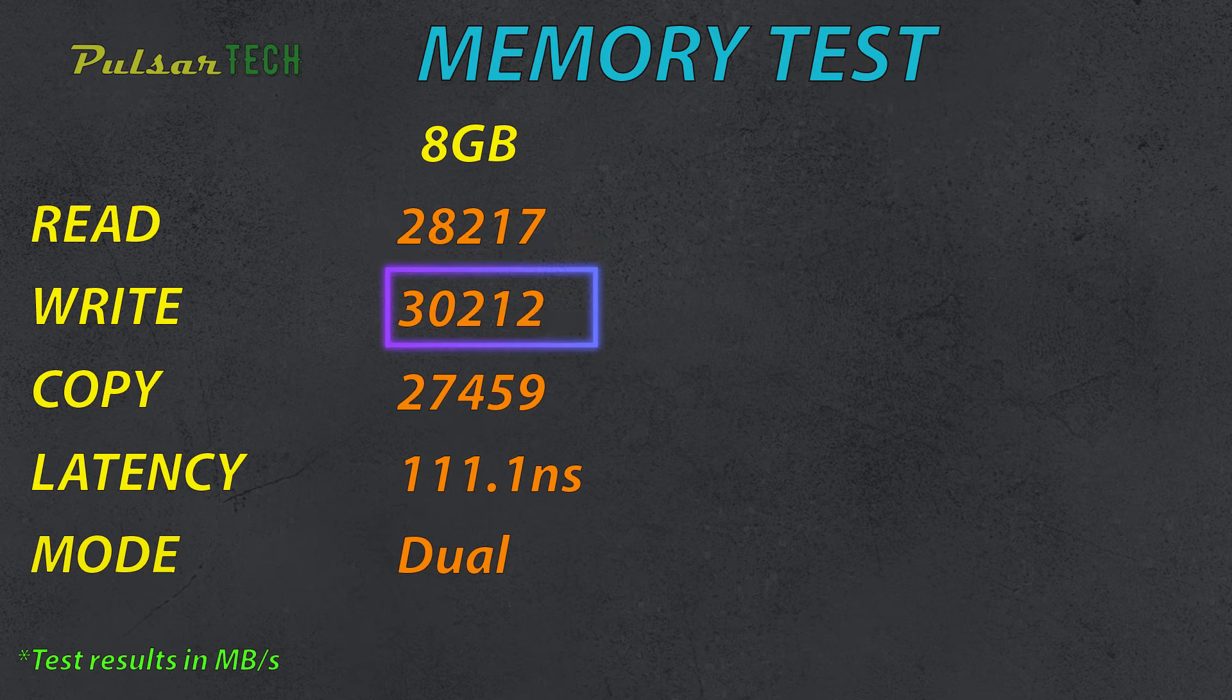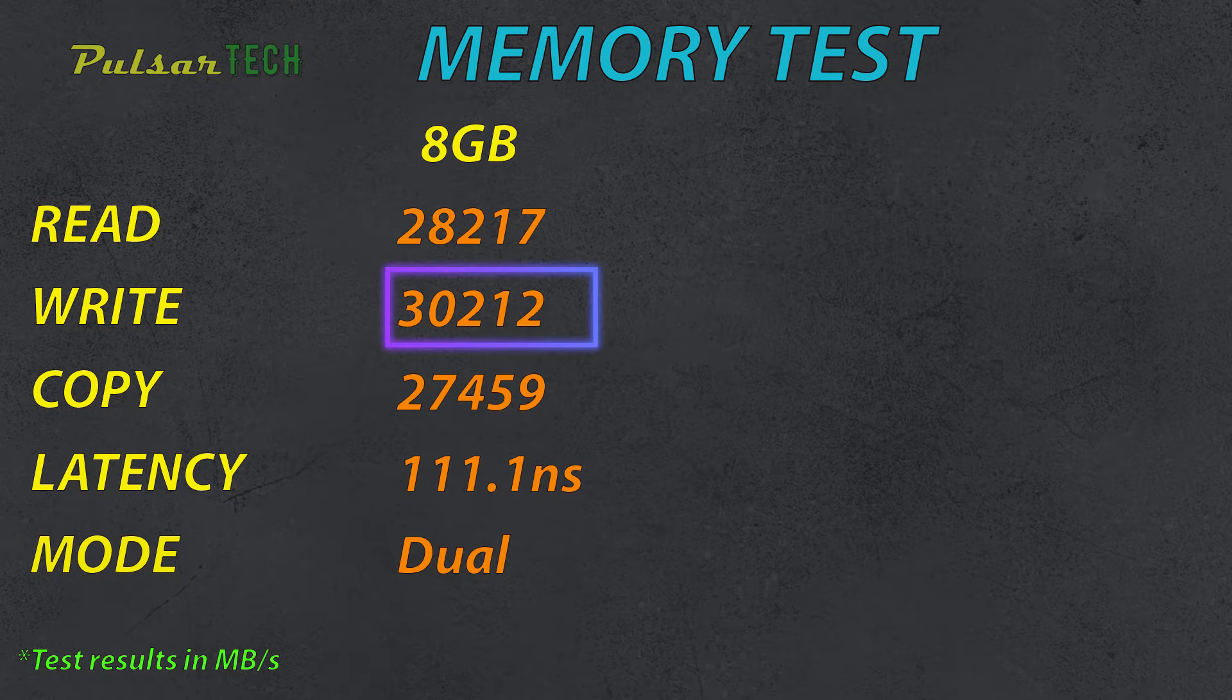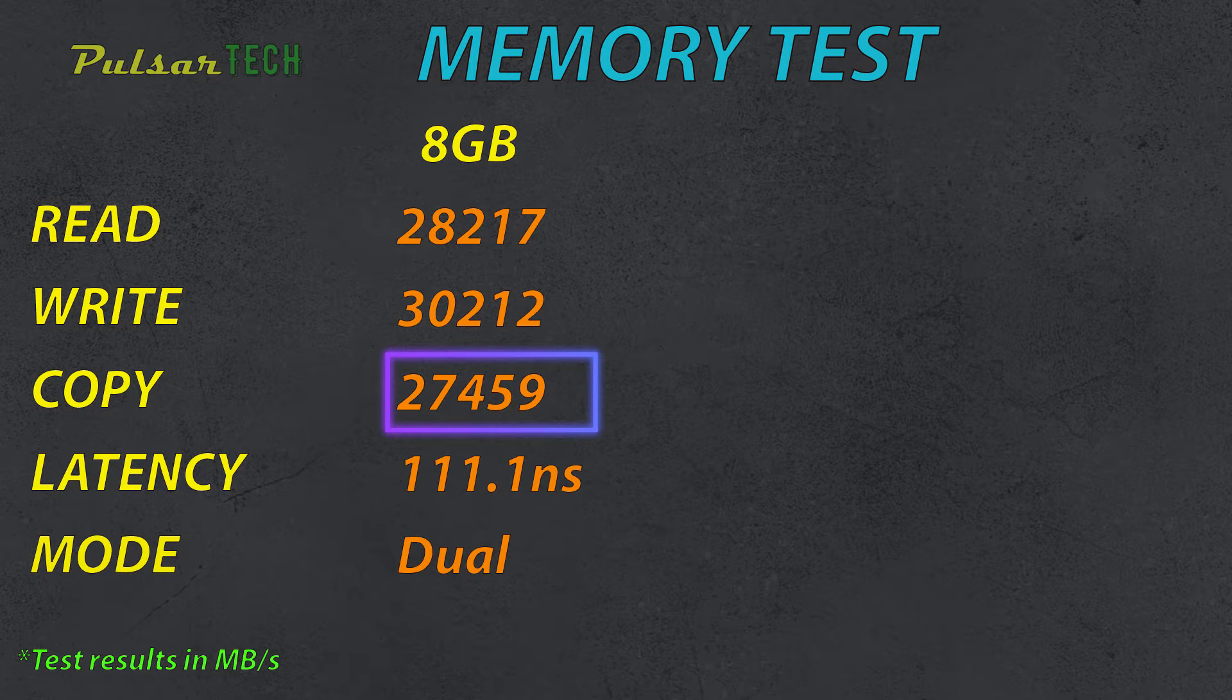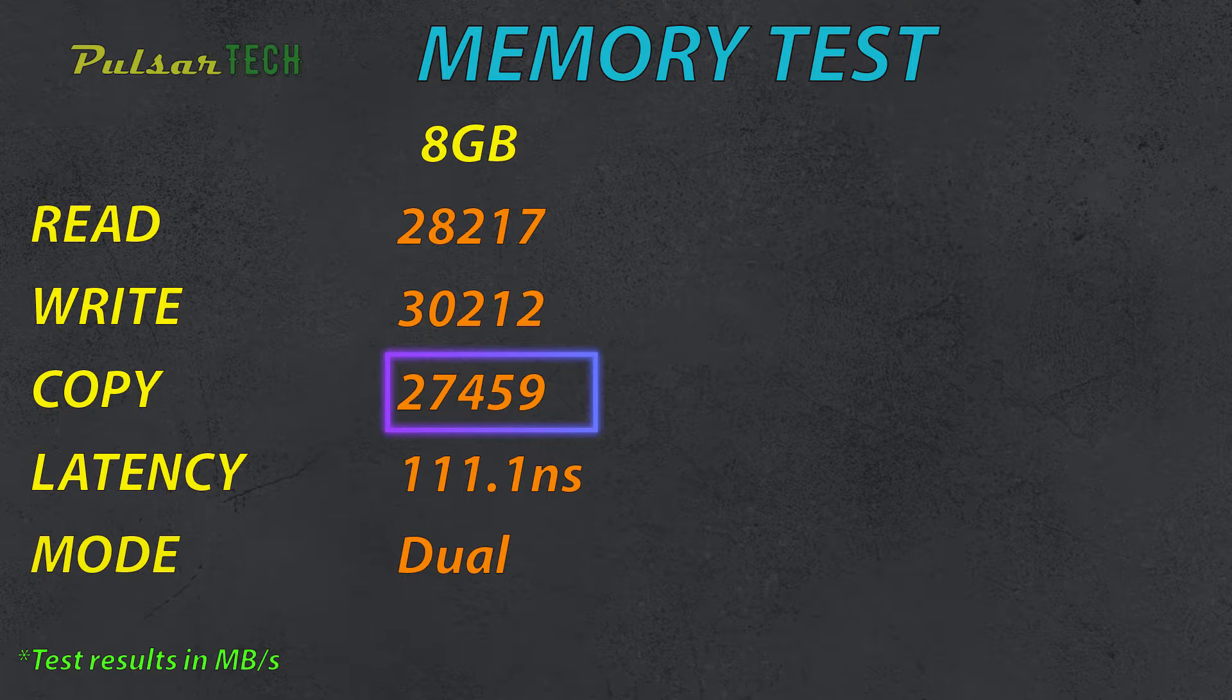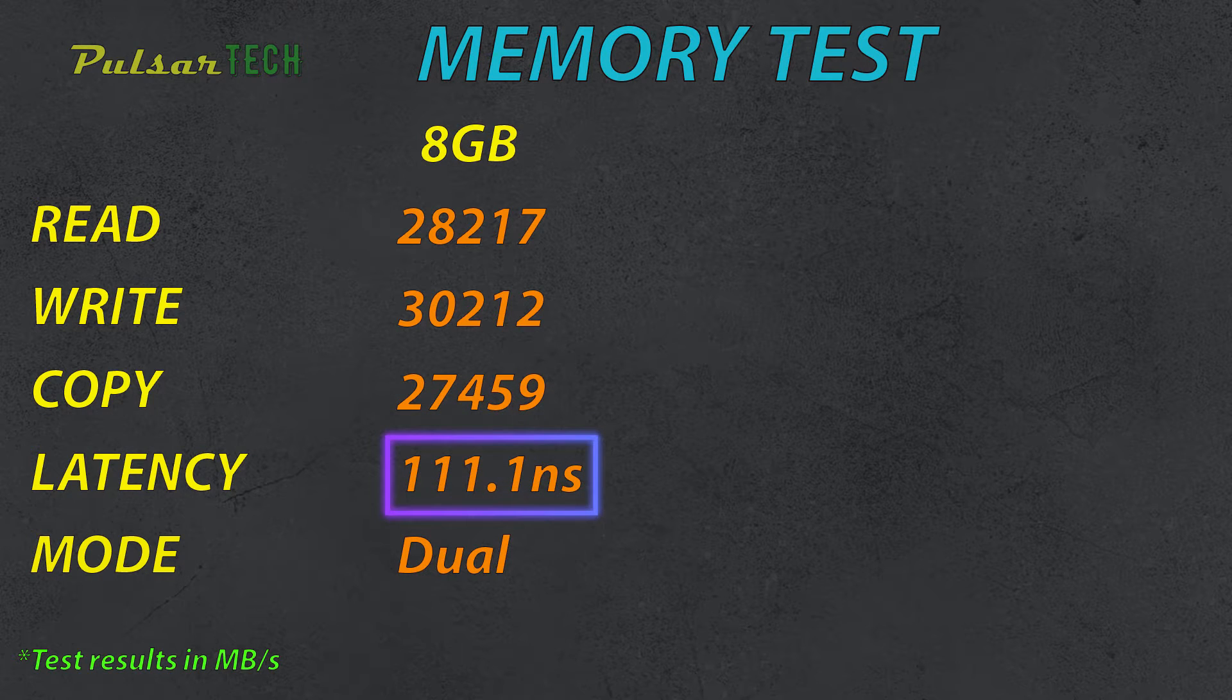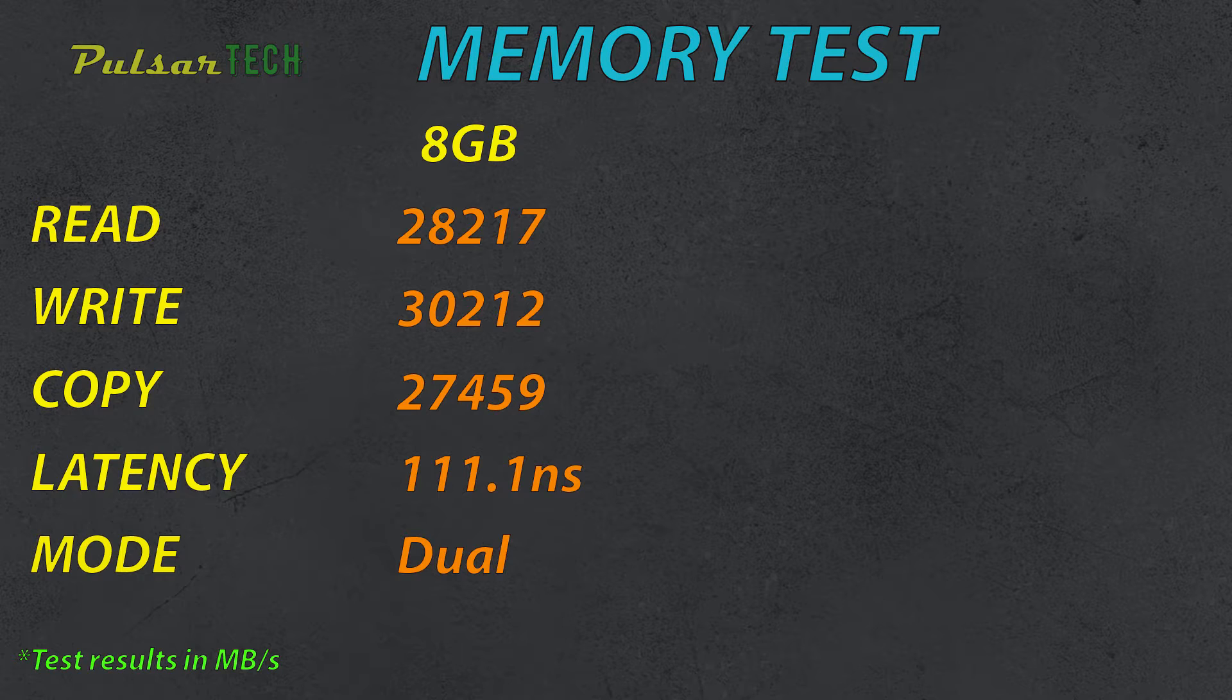The write speed is 30,212 megabytes per second. The copy speed is 27,459 megabytes per second, and the latency is 111.1 nanoseconds. So the results are pretty good.